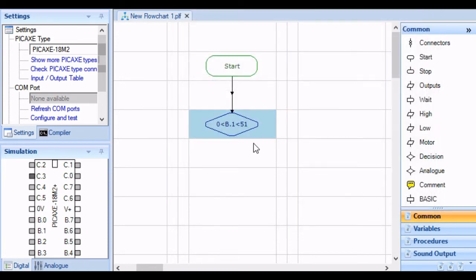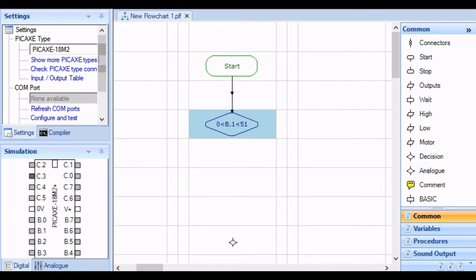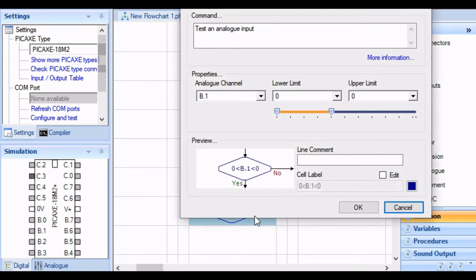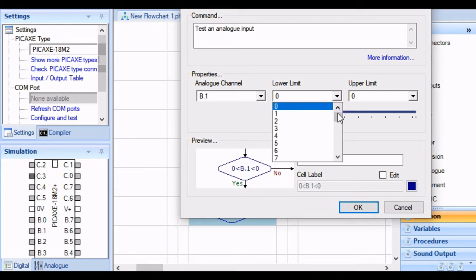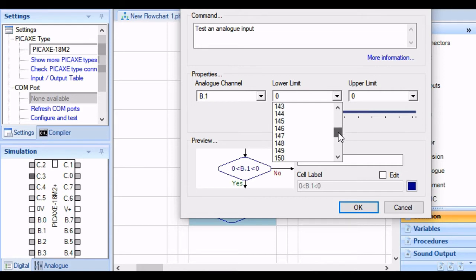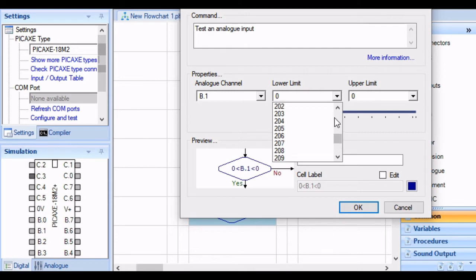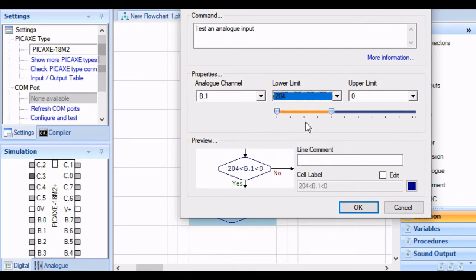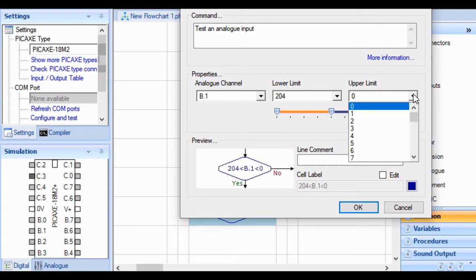We're going to add another one to check for the high value, and let's say it has to trigger at four volts. So 255 minus 51 is 204. I've worked that out in my head. If I made a mistake I apologize. So we've got the lower limit at 204 and then the upper limit at 255.